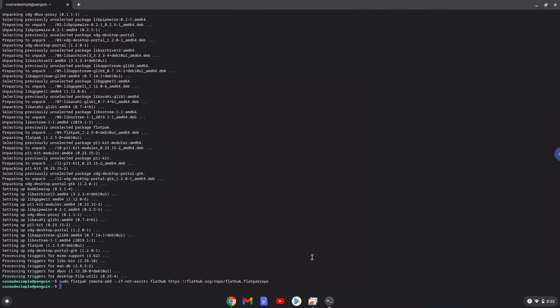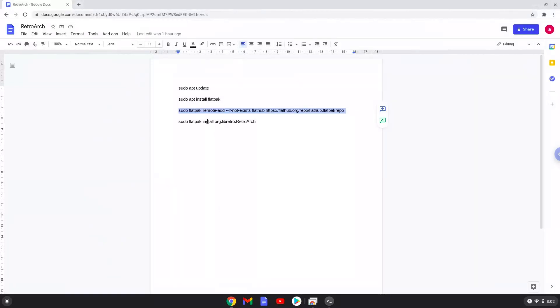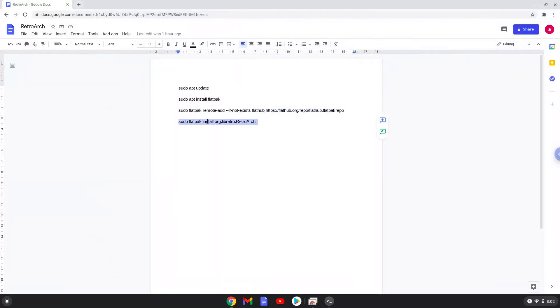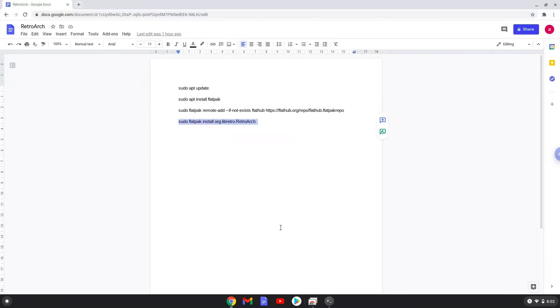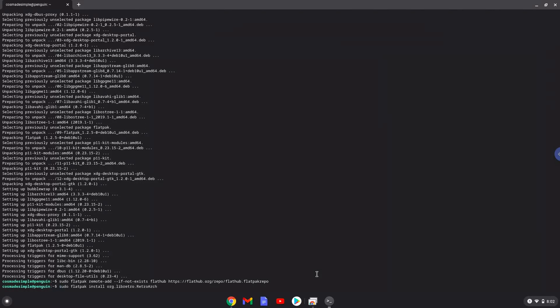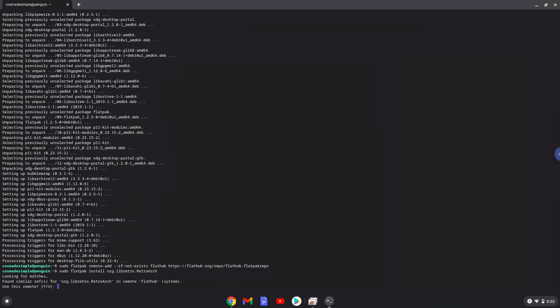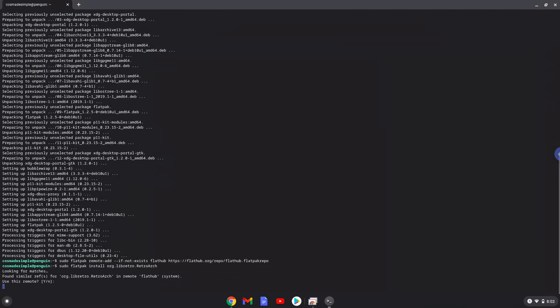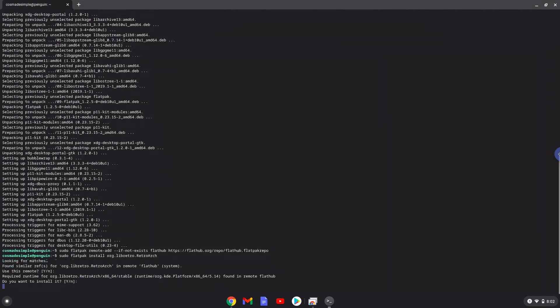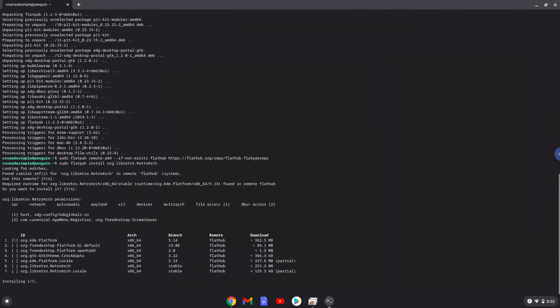With the last command, we will install RetroArch. Press Enter to confirm the installation. Press Enter again. This is a long process so we are going to fast forward it.